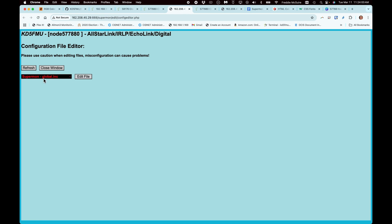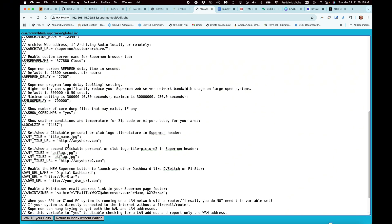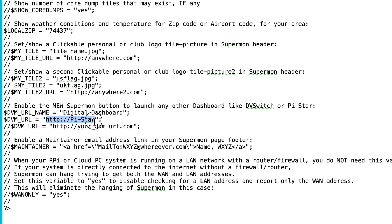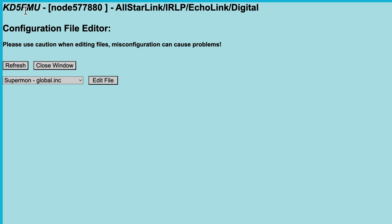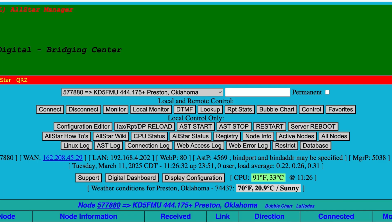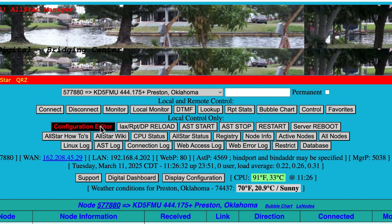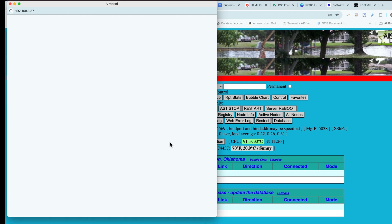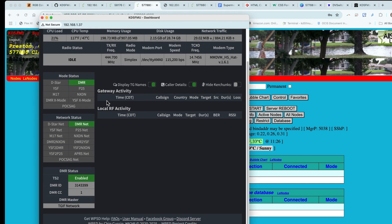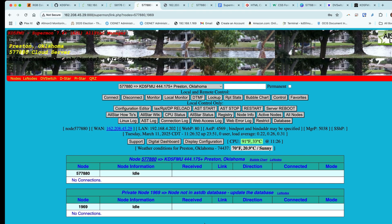You can also go into the configuration editor under global.inc, come down to 'digital dashboard,' and replace that URL with your own URL. Write the edit, return to the index, close the window, refresh the page, and from now on when you hit 'digital dashboard' you'll get a pop-up window with your MMDVM in it. It's just a neat little shortcut — do with it as you will.